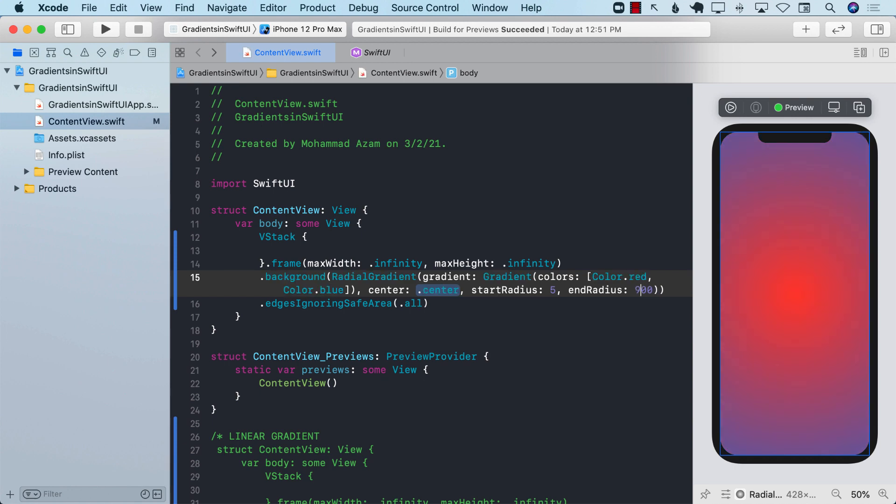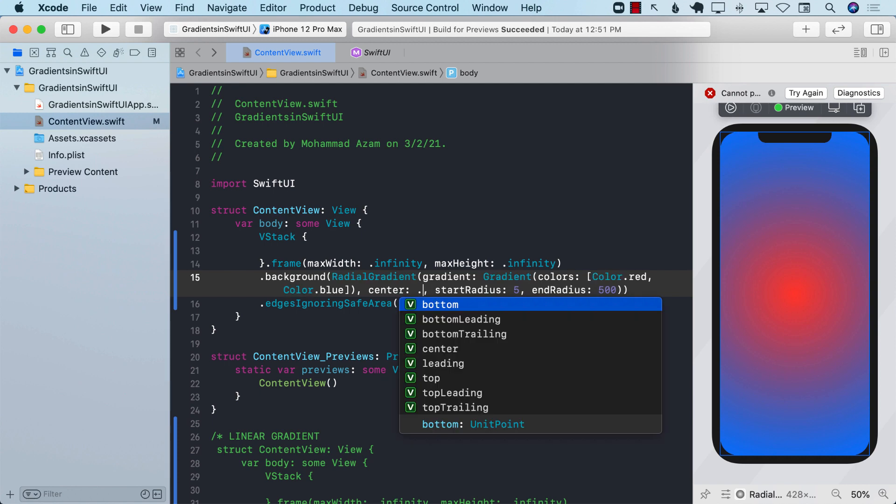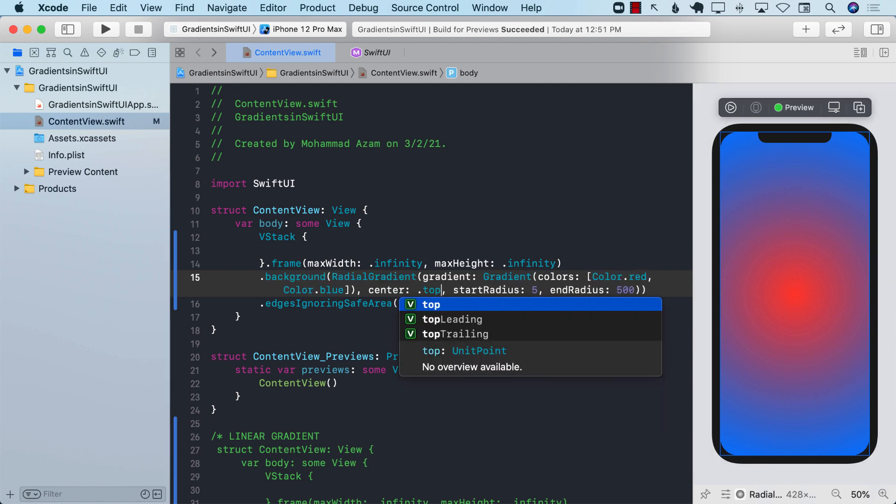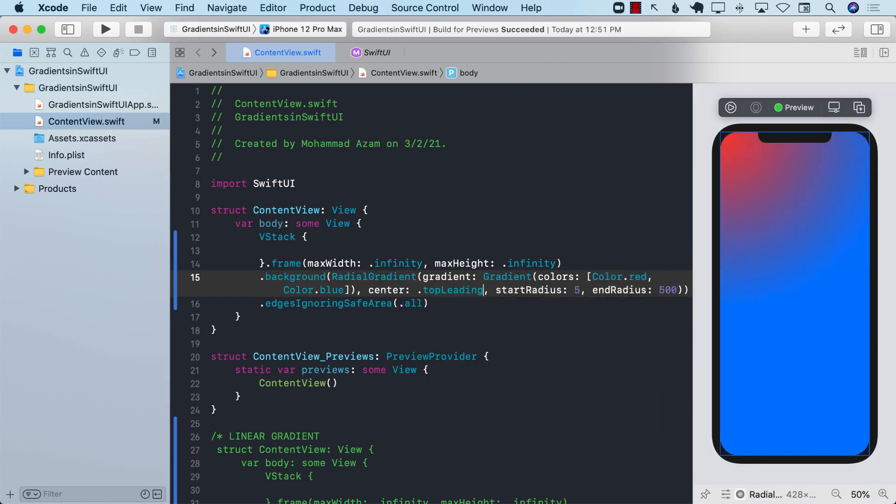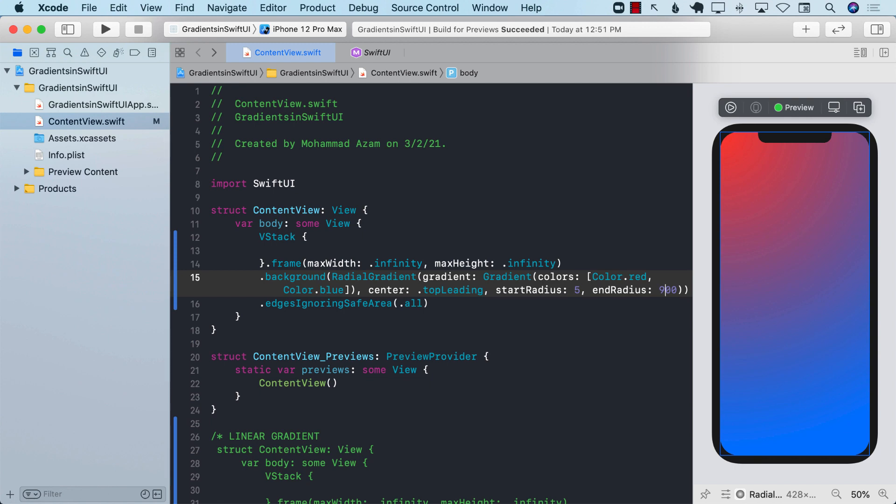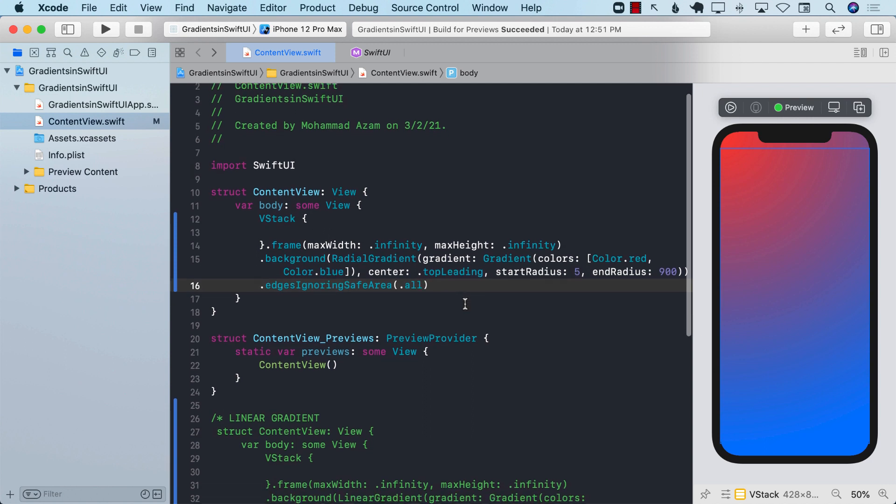Depending on your needs and what you want to do, you can also set the center. Right now it is starting from the very center but you can also say it's going to be top leading, which is starting from top left, or top trailing, bottom leading, bottom trailing, bottom center. If I change the value of the end radius you can see we have a nice fading effect going from the top left to the bottom right.